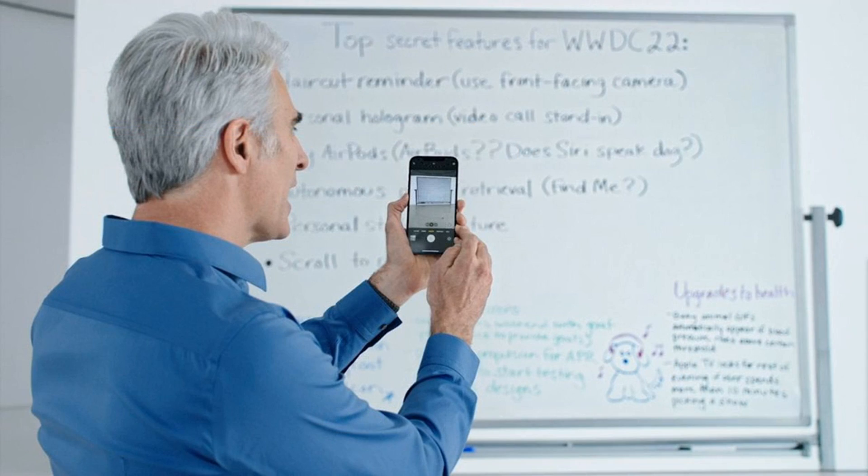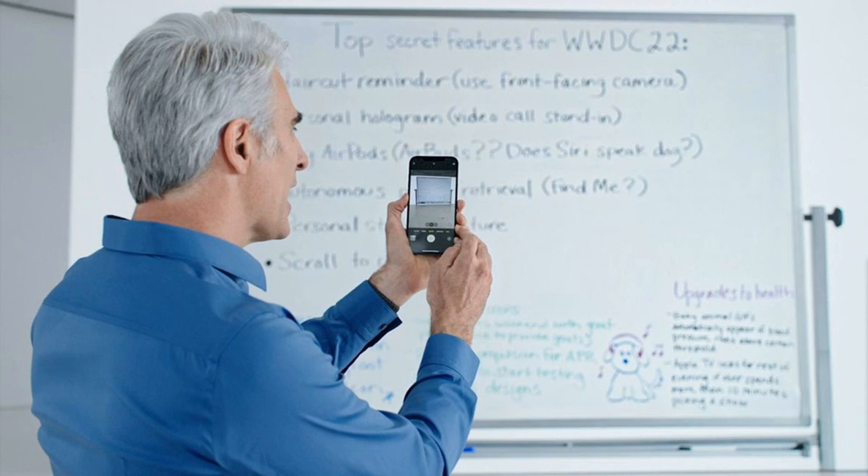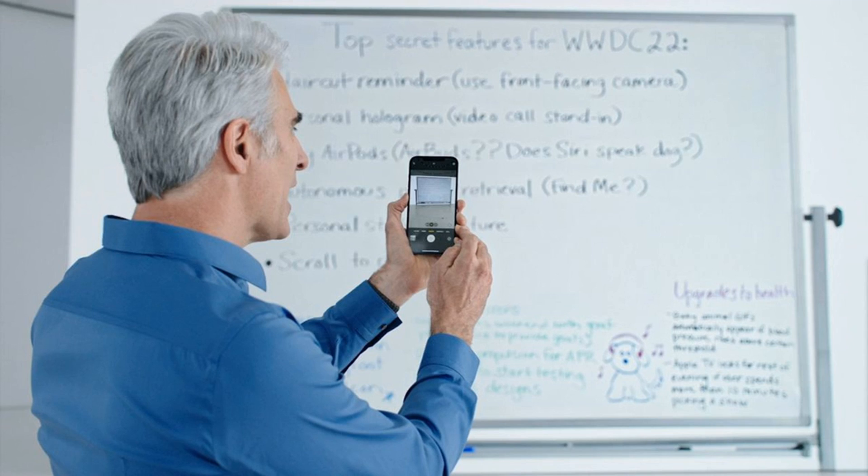LiveText works across iPhones, iPads, and Mac computers and supports seven languages. In addition to extracting text from photos, iOS 15 will also allow users to search visually, a feature that sounds exactly the same as Google Lens.